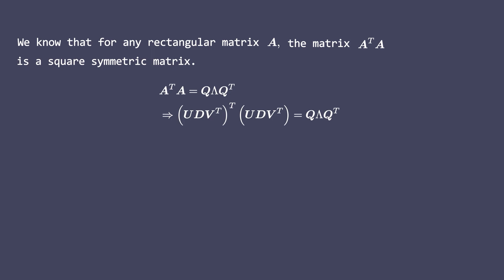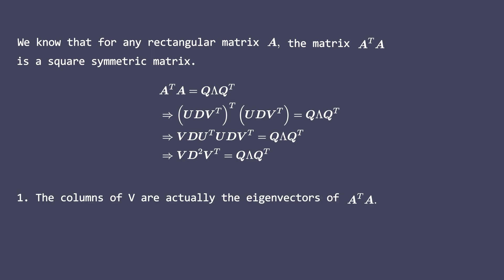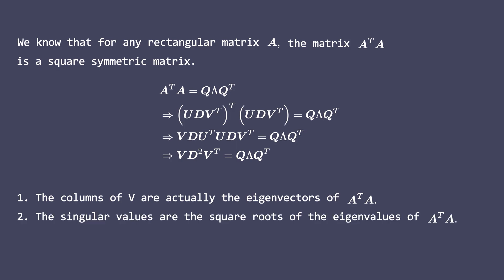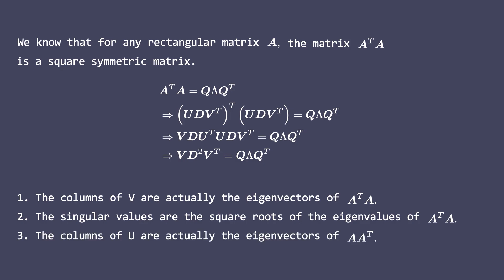Here we have used the fact that U transpose times U is an identity matrix since U is an orthogonal matrix. Now what conclusions can you draw from this equation? Pause the video and try to interpret the equation. The columns of V are actually the eigenvectors of the matrix A transpose times A. Furthermore, the singular values along the diagonal are the square roots of A transpose A's eigenvalues. A similar analysis leads to the result that the columns of U are the eigenvectors of A A transpose.